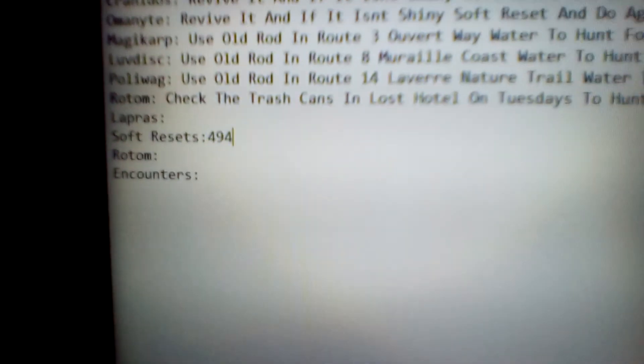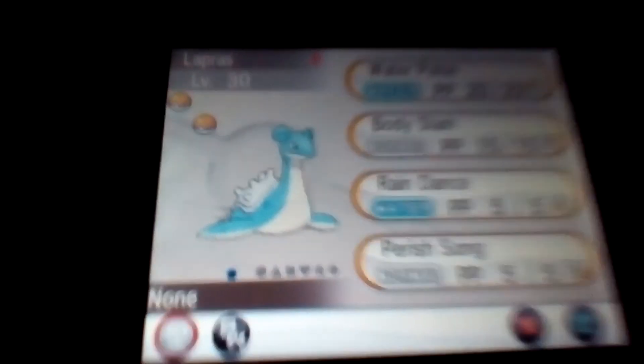But anyway, so we reached, oh, we reached a lot, we did 24 this episode, so we ended off with 494 soft resets, that's pretty good. Anyway, bye Lapras, I've been your host, Paul and Sumayoi, and goodbye.